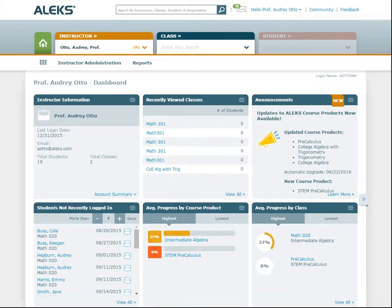This video is part one of the series Your ALEKS Classes. We'll quickly go over the basics of a class setup and some management options to help you get started. Creating a class in ALEKS is a simple process designed to help you easily customize the class so that it best matches your curriculum needs.